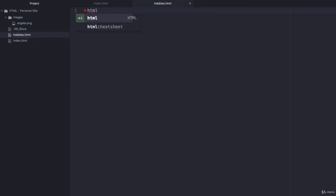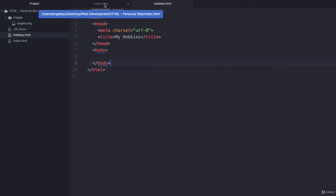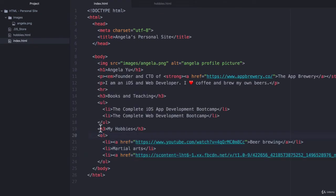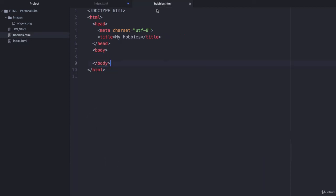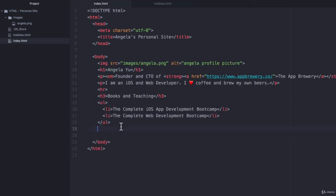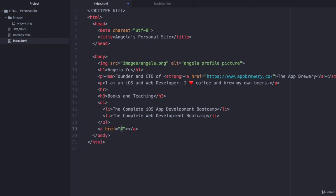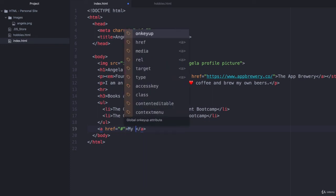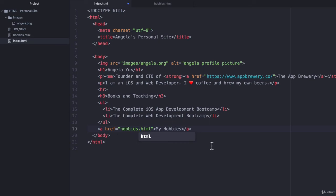Now for hobbies.html, I'm first going to add the HTML boilerplate code and the title is going to be myhobbies. In the body, I'm just going to copy all of this and I'm going to hit command X or control X to cut and then I'm going to paste it over here. So now if I hit save for hobbies and I go back to the index.html and I create a new anchor tag and it's going to have the link text of my hobbies, the href is going to be the file name. So in this case it will be hobbies.html.